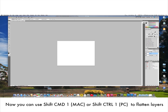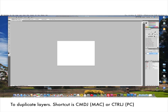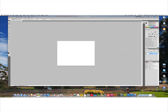Now to test the shortcut — we have two layers here. Press Shift+Command (or Control) + 1, and that flattens the layers. Just to test again, I'll duplicate it with Command+J, then Shift+Command+1 flattens — a much easier and faster way to work.